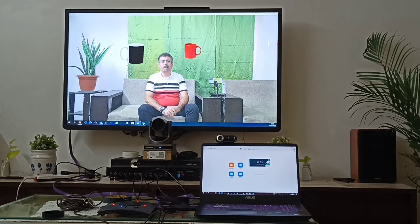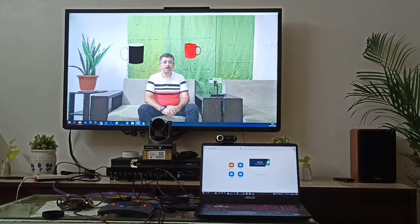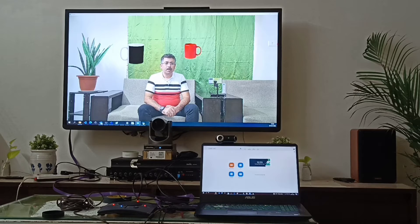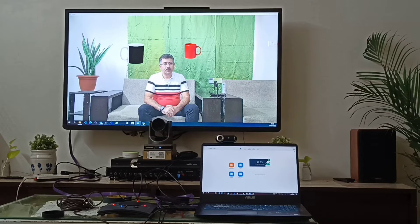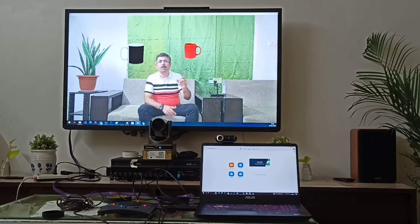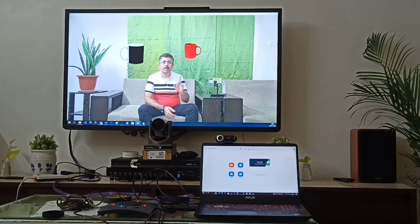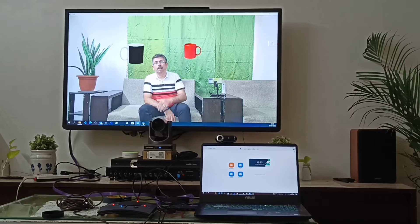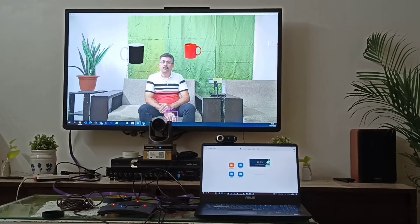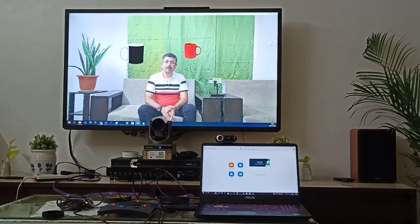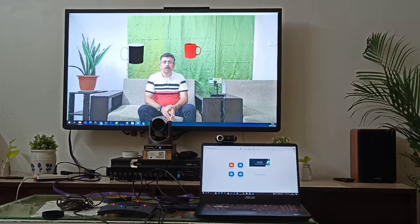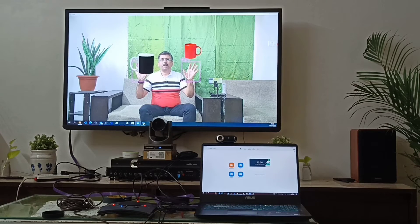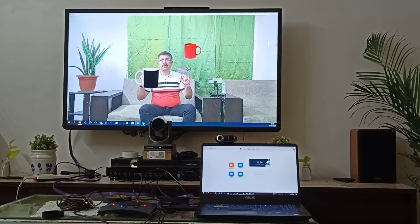So here we have the system setup. The algorithm is working on my laptop and we have connected this laptop with a 43 inch display and my hands are being tracked by the camera.